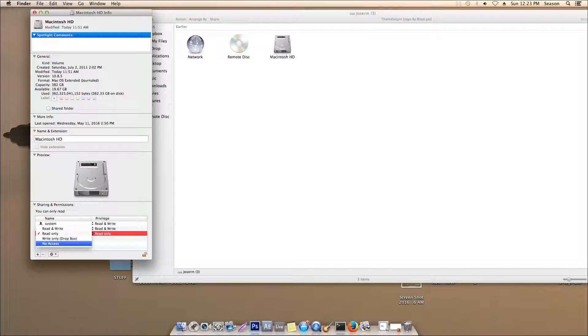Hello! Did you accidentally mess up your computer? Did you change your Mac OS X startup disk permission to no access, and now your Mac won't start up?